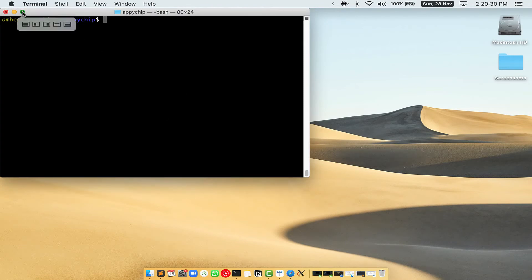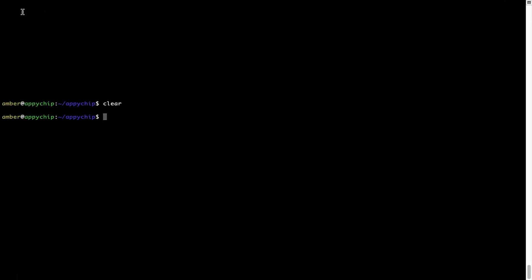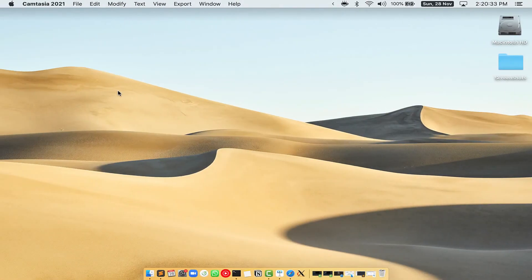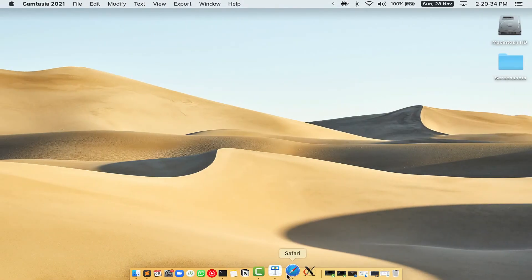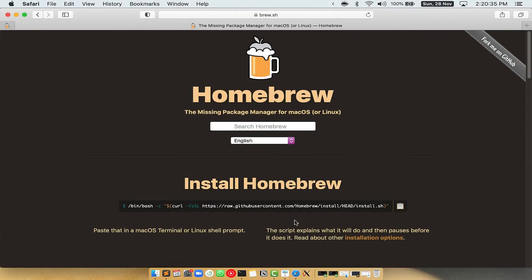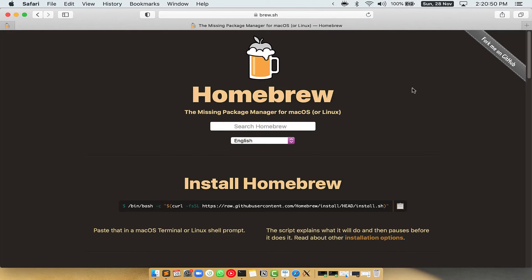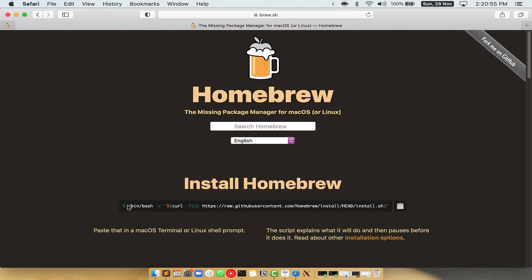Let me maximize this terminal window. Now, we need to copy paste the command to install Homebrew from the Brew website. So, open your web browser and simply go to the website brew.sh. Once you are on the website, you will see this section called Install Homebrew, which has a command that you can simply copy by clicking on this button over here.